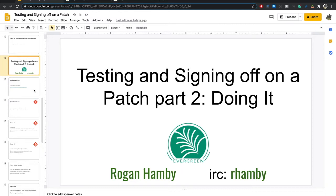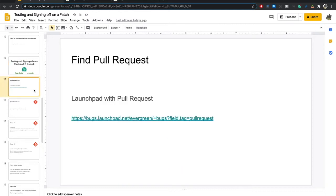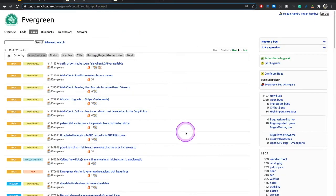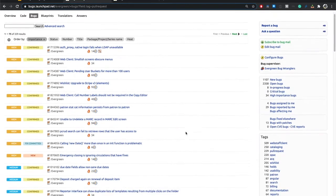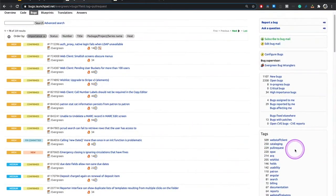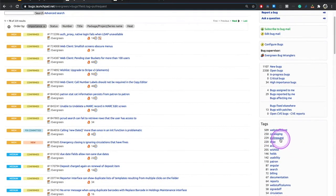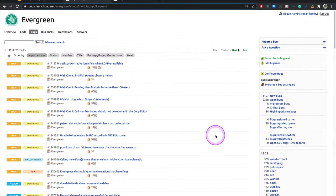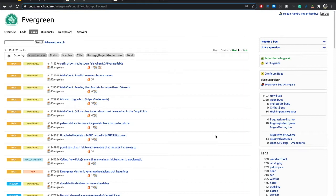So the first thing we're going to talk about is Launchpad tickets with pull requests. That is on this tab right here. I talked about Launchpad a little bit last time, but I did not talk about this tag, pull request. And that is what is pulled up right here.